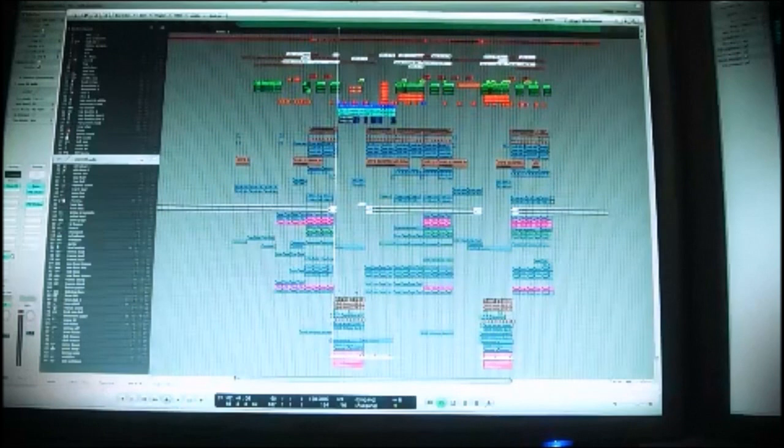Not from scratch, but I'm gonna show you my arrangement. You're gonna hear the different sounds I'm using. I hope you enjoy it. Here we go.